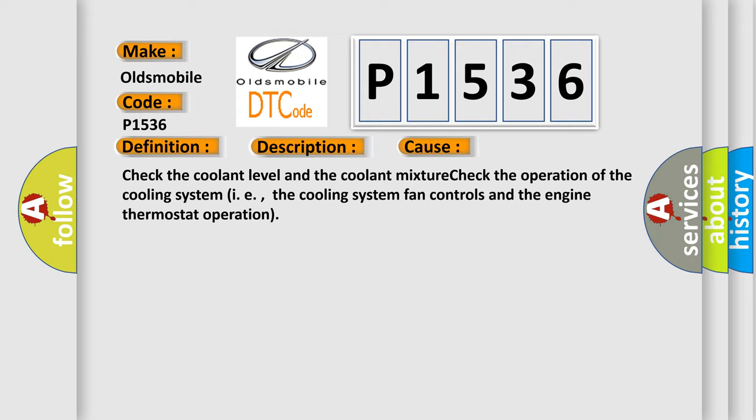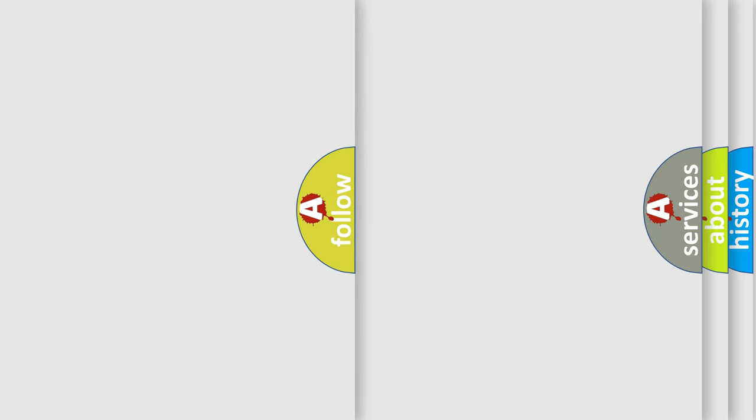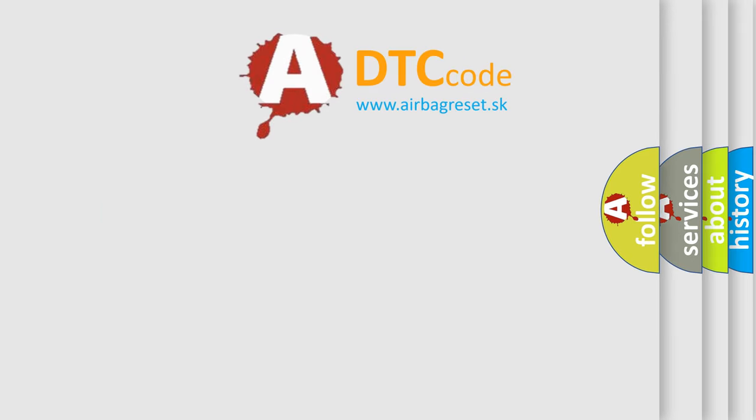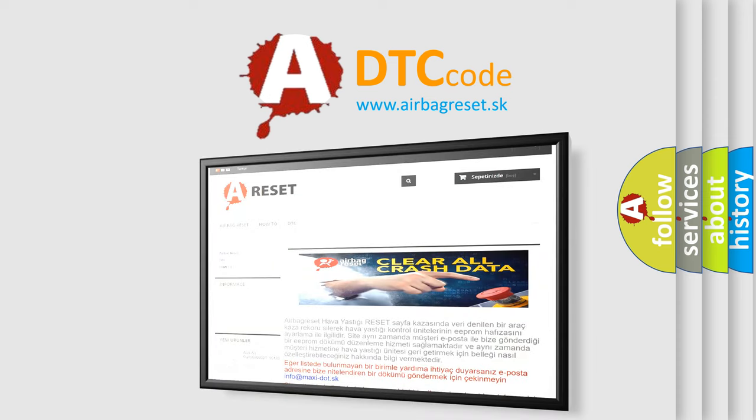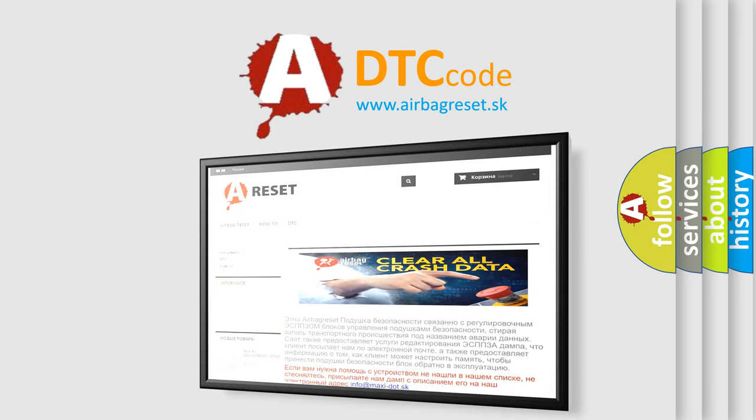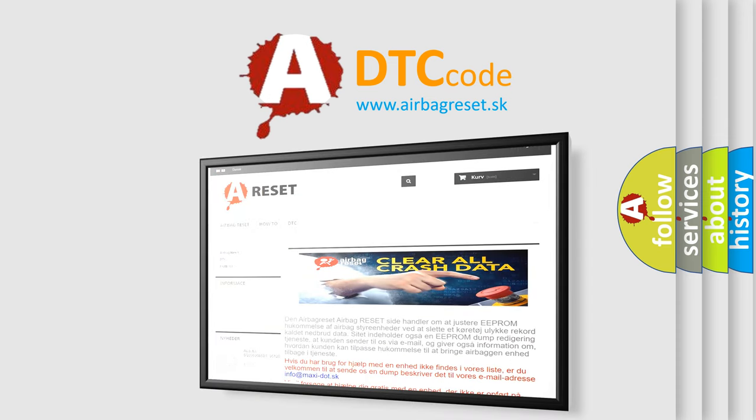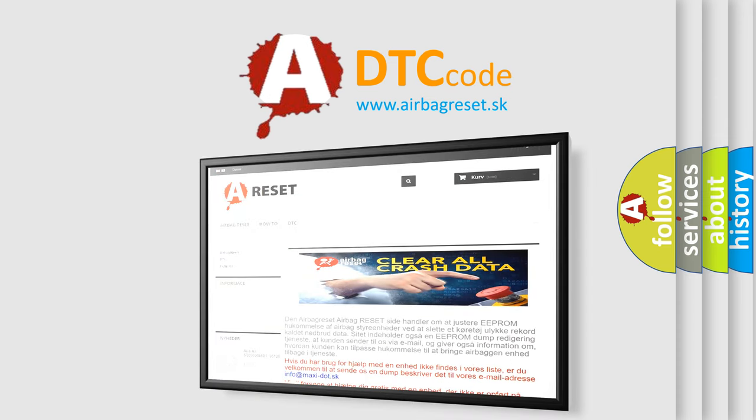The Airbag Reset website aims to provide information in 52 languages. Thank you for your attention and stay tuned for the next video.